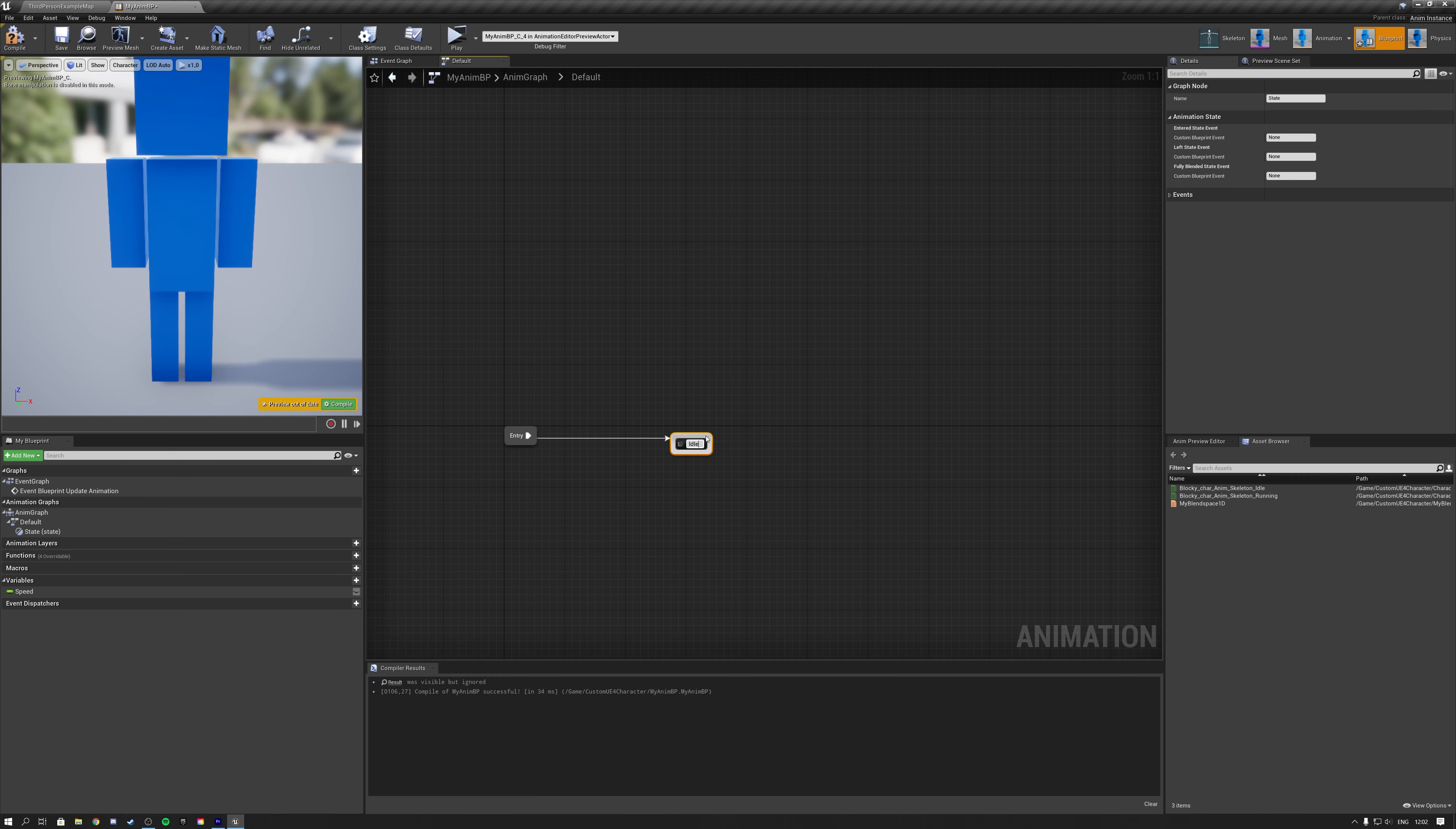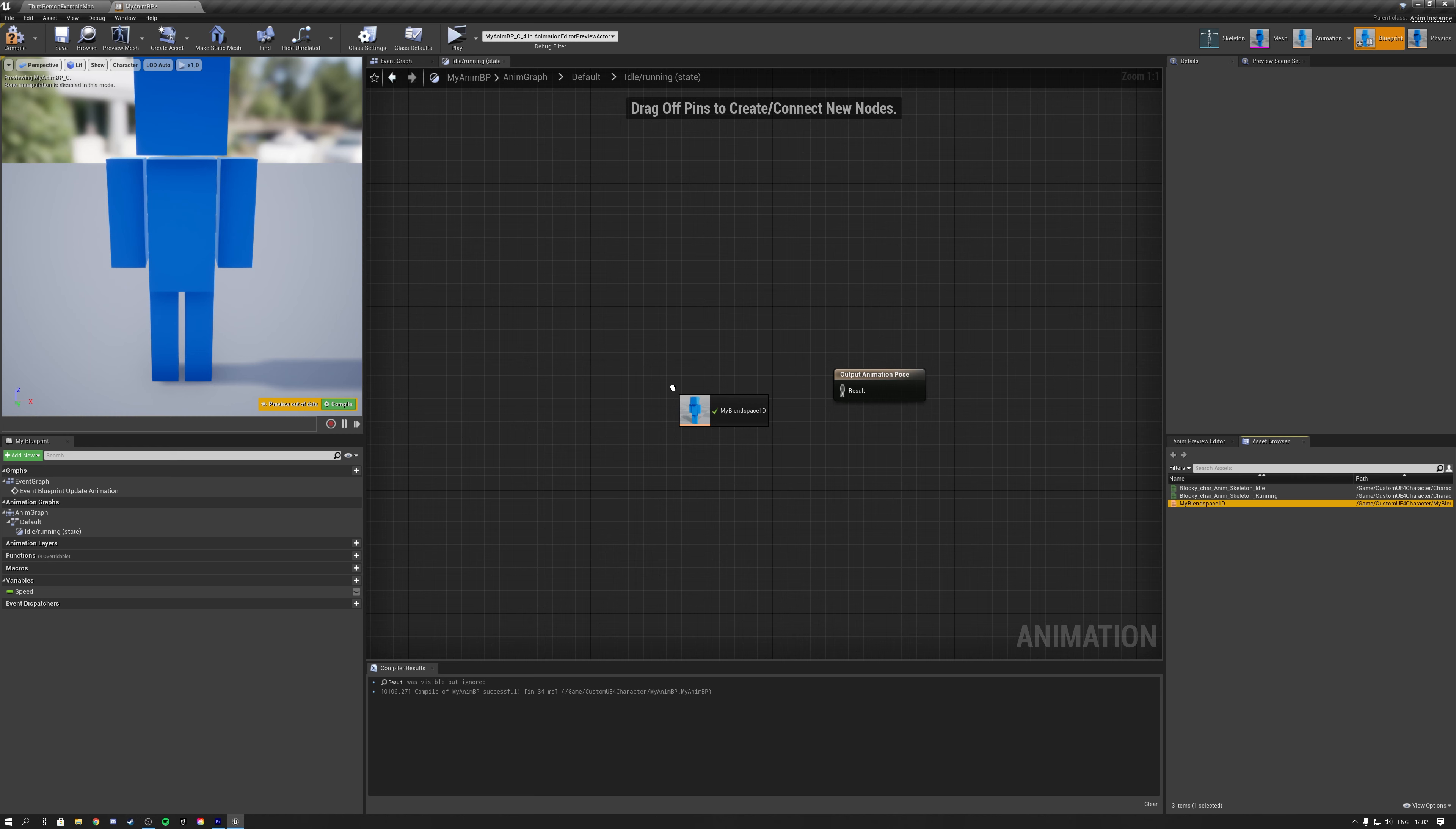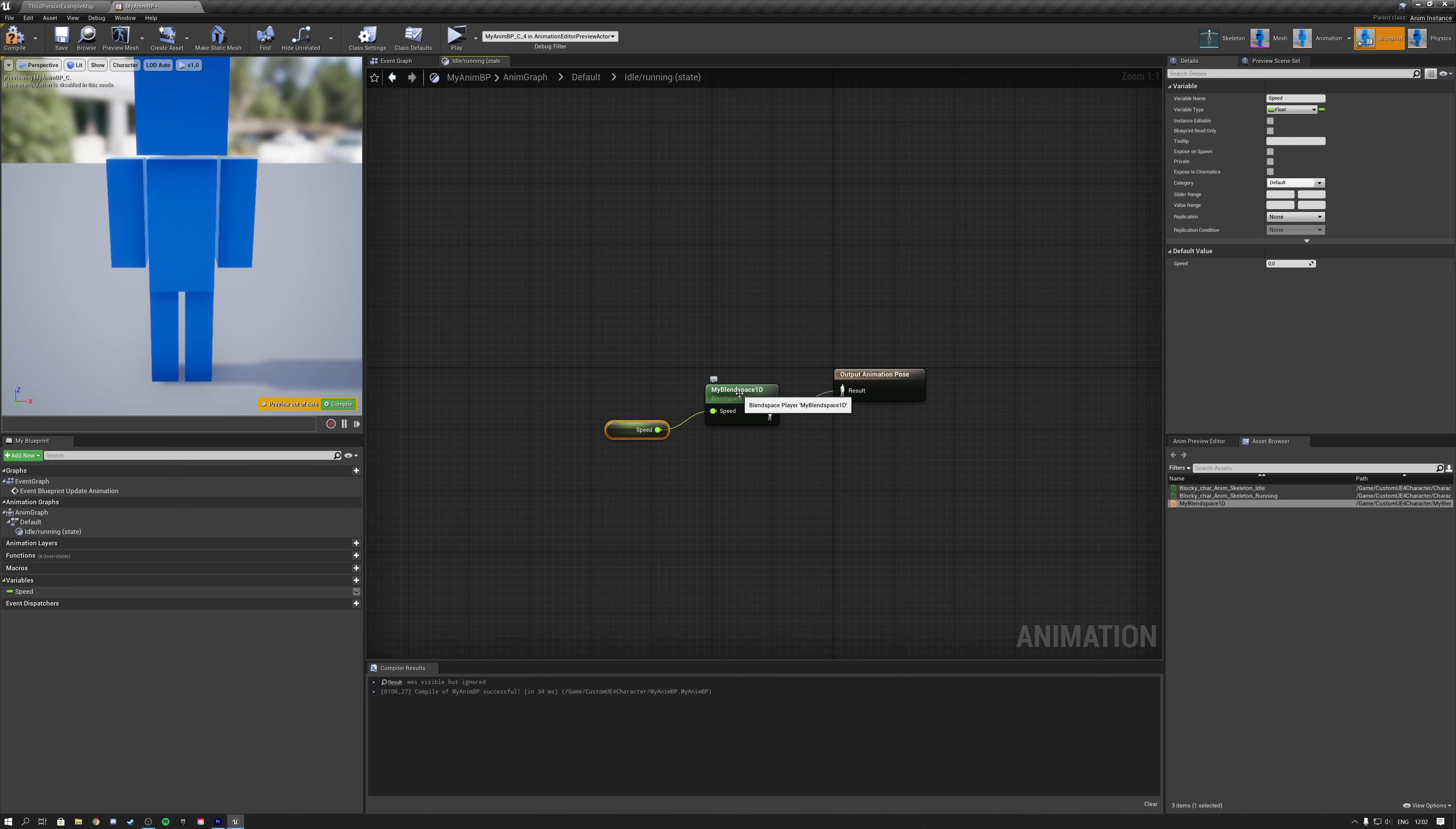Add one single state instead of multiple states. And call this one idle slash running. Open your state up. Then get your blend space 1D into your state by simply dragging it. Connect your output pose. And connect your speed variable into your blend space 1D so that your blend space 1D can use this to determine what animations to blend between.